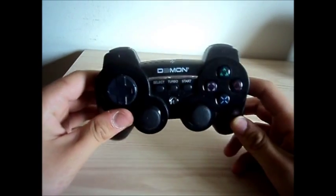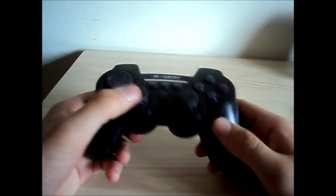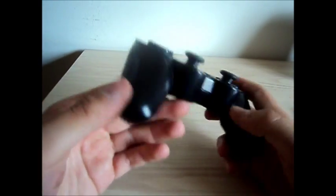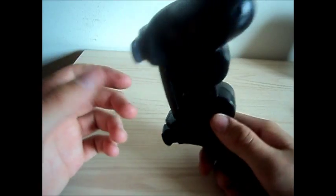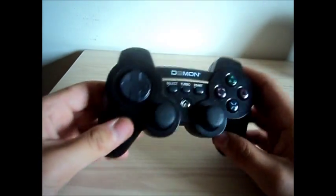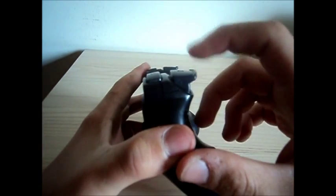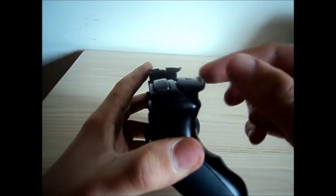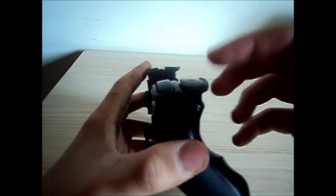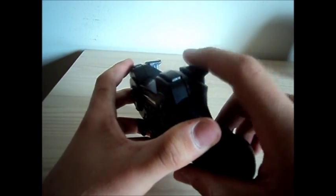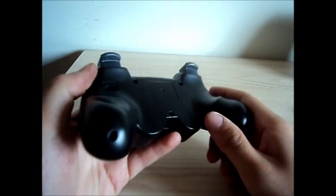The Demon controller is almost exactly the same as the PS3 controller, only this one has a little curve here so it won't slide off.